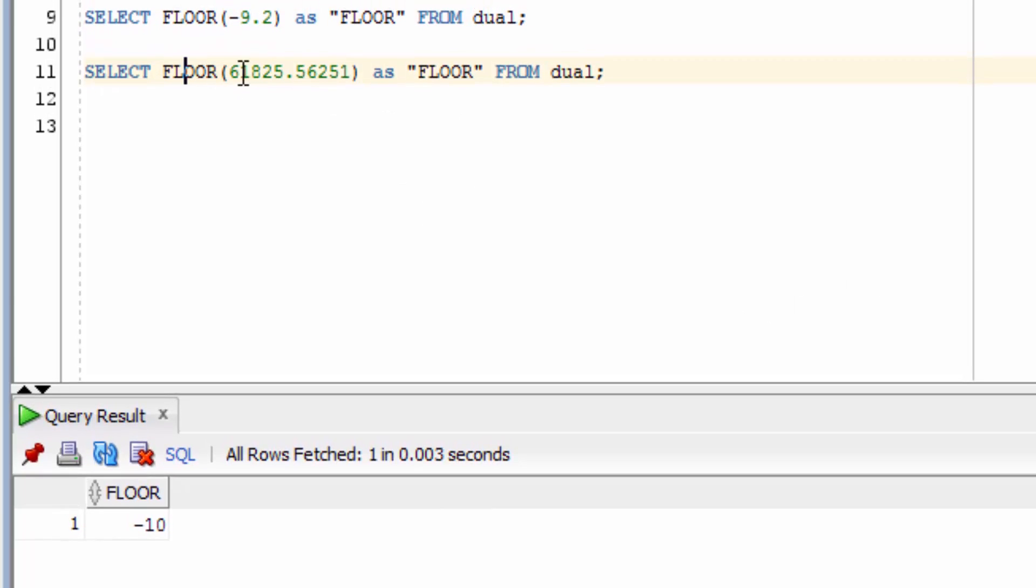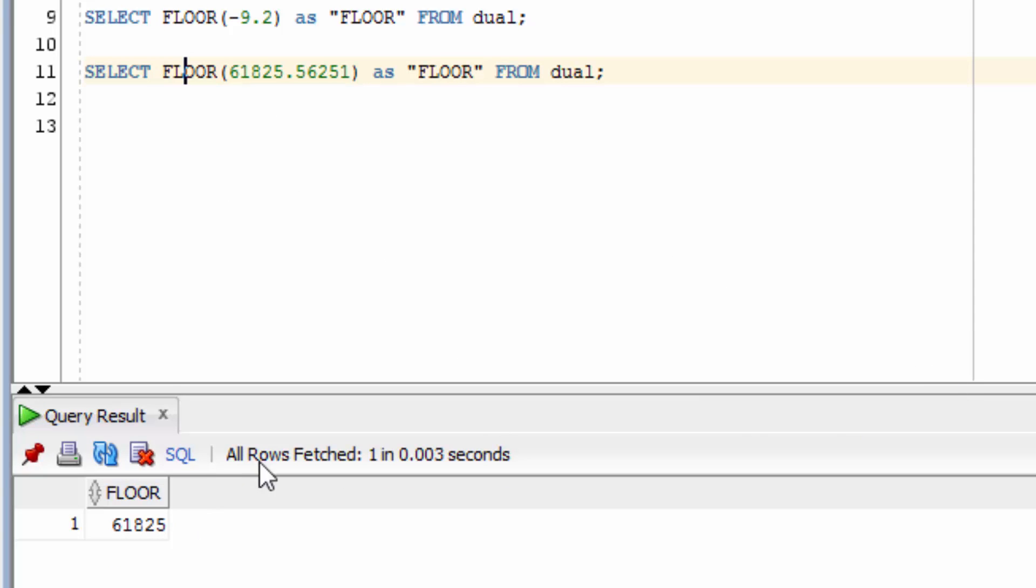Now let's see what happens when we use a larger number with many decimal places. You can see it's just over 0.5. You can see the result is 61825, which means it's been rounded down to the nearest whole number.